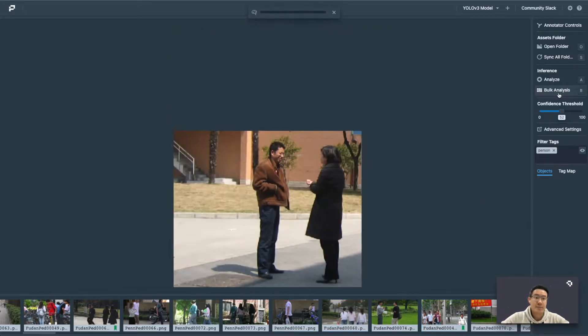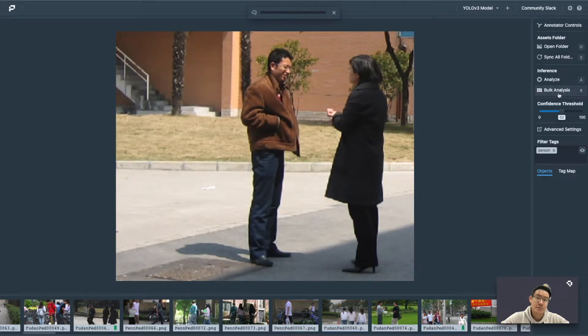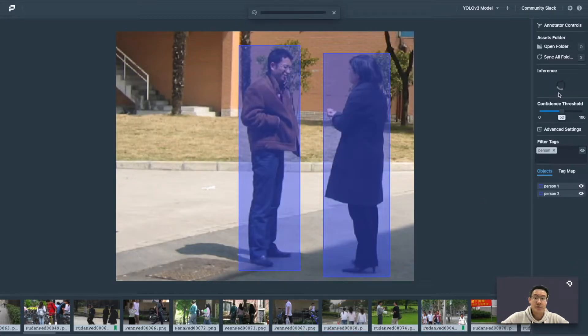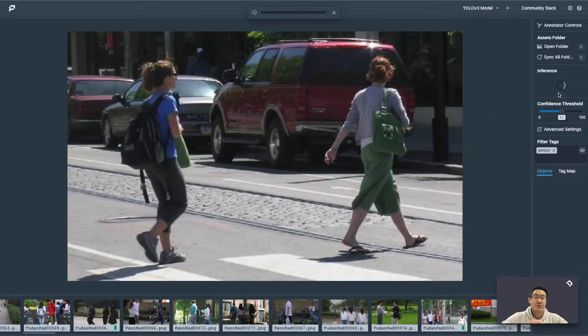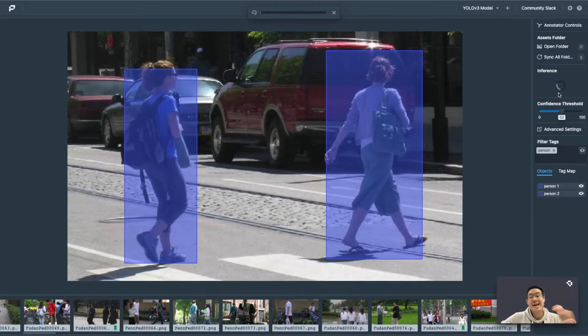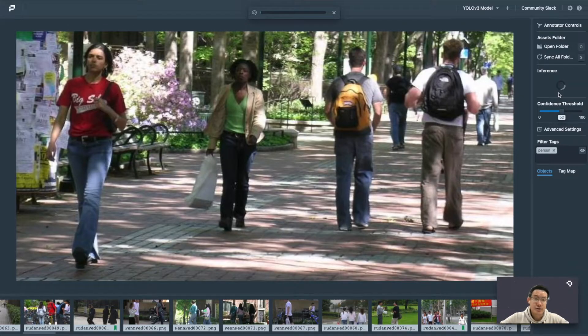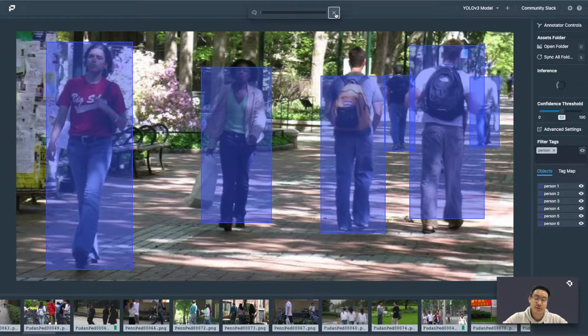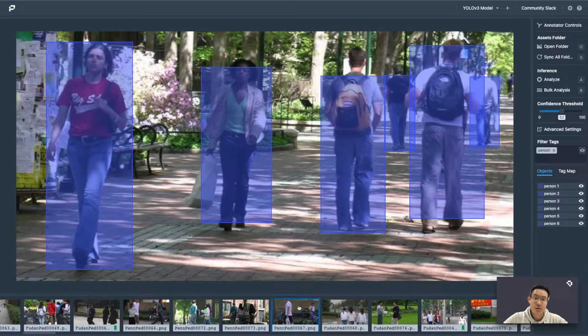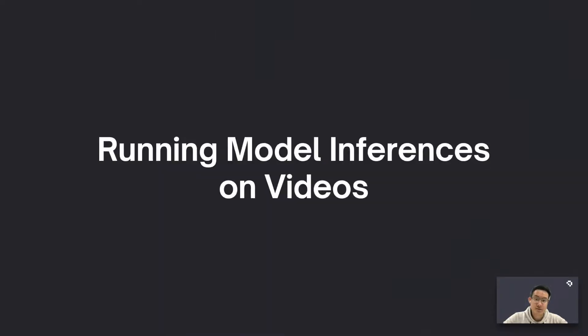Another feature we have is the bulk analysis function, where you can run analysis on every single image in the dataset and come back later, so that you can have a smooth and fast experience looking through and inspecting all the results.